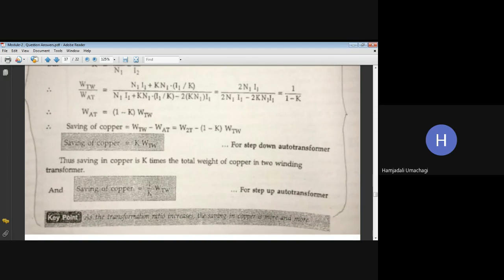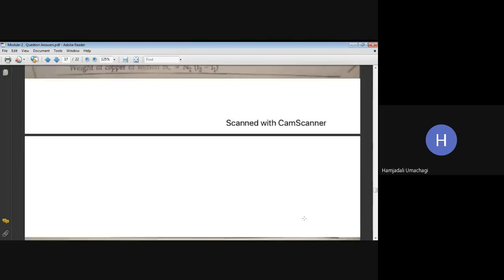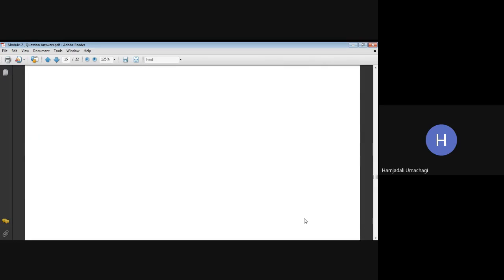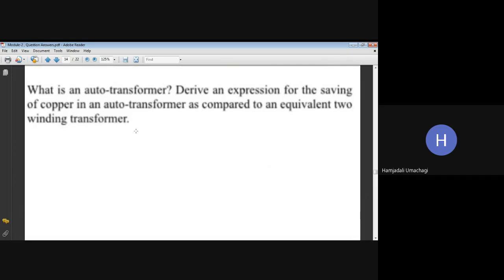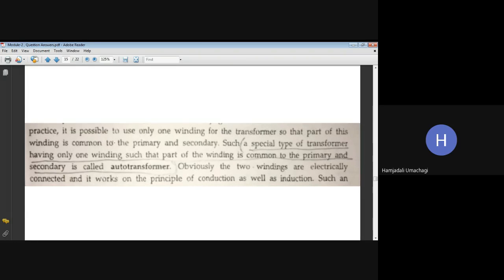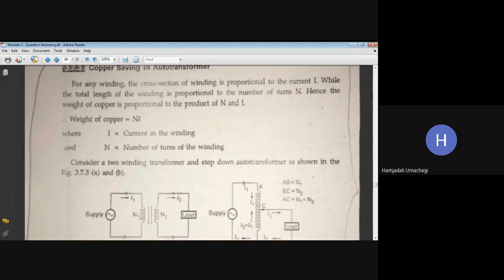Key point: as the transformation ratio increases, the saving in copper is more and more. If transformation ratio k increases, there will be more saving in copper. To answer an exam question on autotransformer and copper saving, first write the definition, state that it works on the principle of self-induction, then derive the copper saving expression — the entire derivation up to this point.